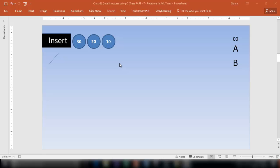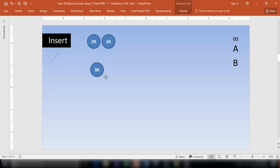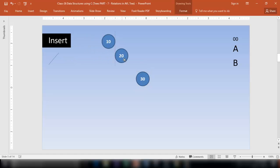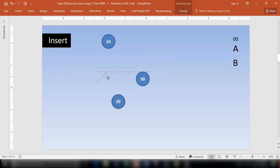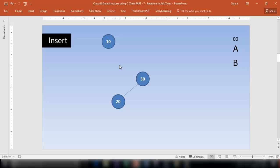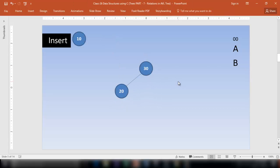We are given a task to insert three nodes into the AVL-Tree. Starting from 30, let's insert this. Next, 20 goes into the tree — 20 is less than 30, so it goes to the left. Once you insert a node into the AVL-Tree, don't forget to check the balance factor of each node.